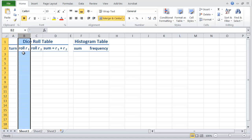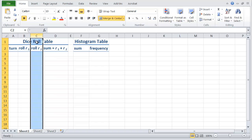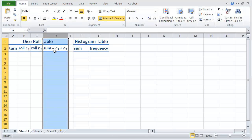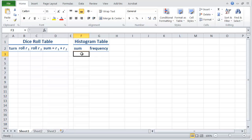Column B is where we're going to record the numbers rolled on the first dice. Column C where we record the numbers rolled on the second dice. And column D is where we're going to record the sum of those two numbers. In the histogram table, we're going to have a place to record all the possible values for the sum on the two dice. And I'm going to start with one that's not actually possible, which is one.